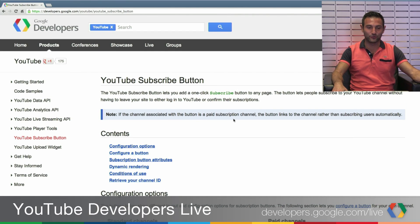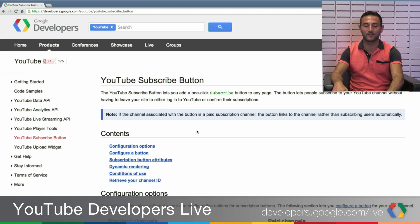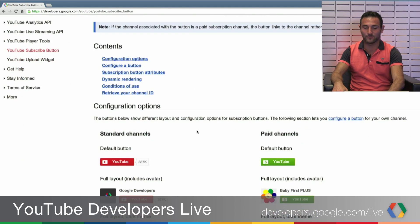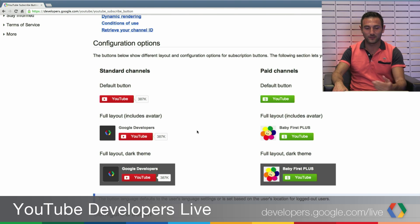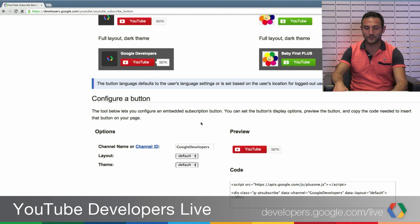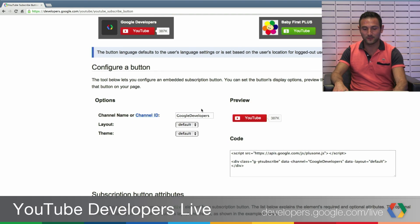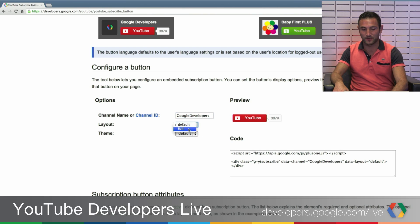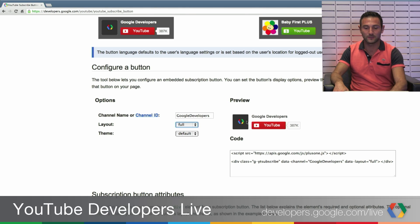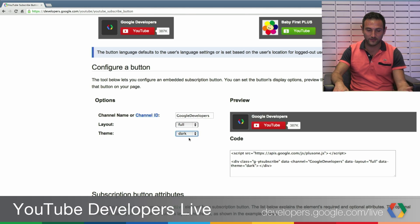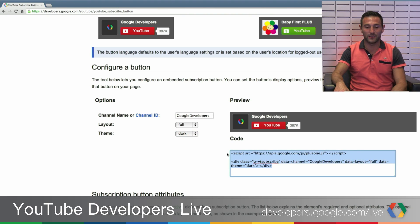Maybe we can show this in a demo right now. If you go to developers.google.com/YouTube and click the YouTube Subscribe button on the left navigation, you'll see all the content and configuration options. You can choose a standard or paid channel, and you'll see the default button or options like a full layout or dark theme. You put in your channel name or channel ID and see a live preview on the right side — including the channel's image and name. If you're a beginner, all you need to do is copy the generated code and paste it into your HTML to have the Subscribe button.